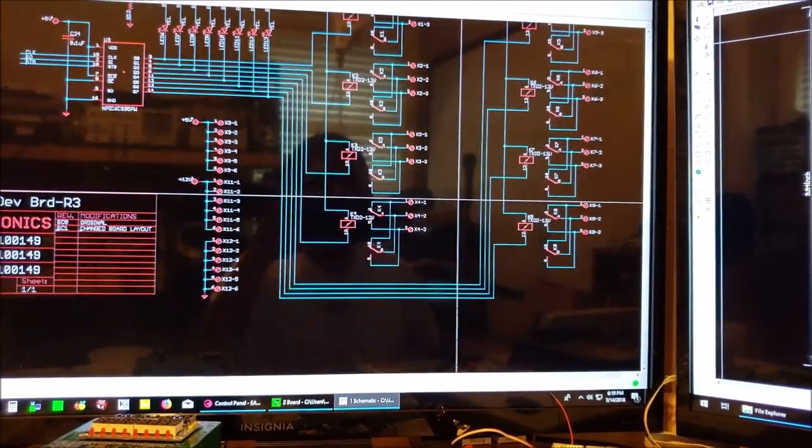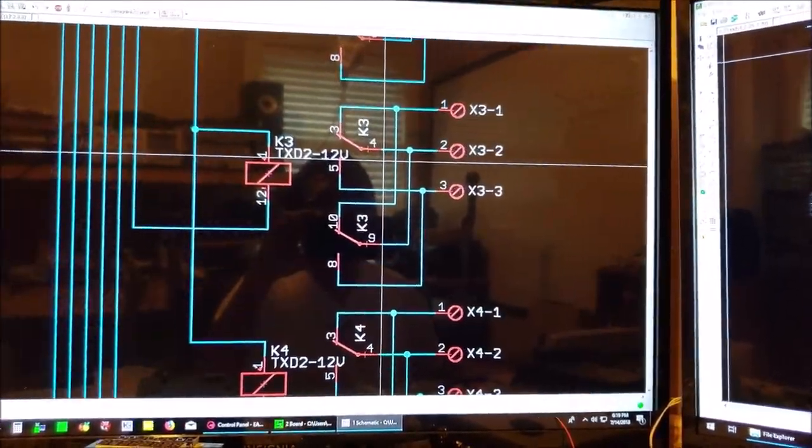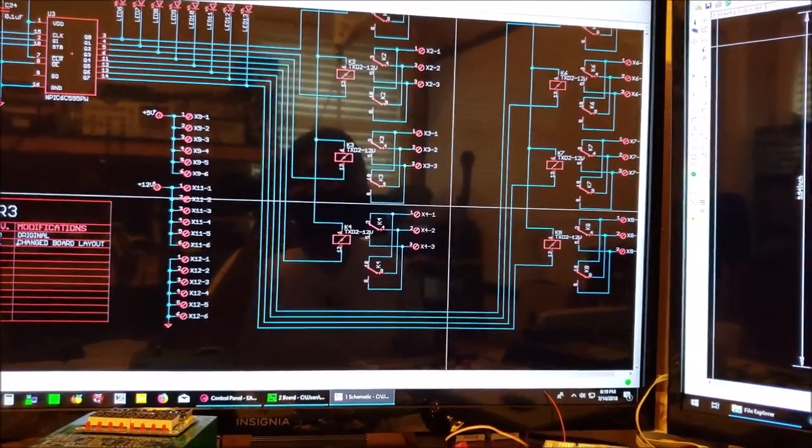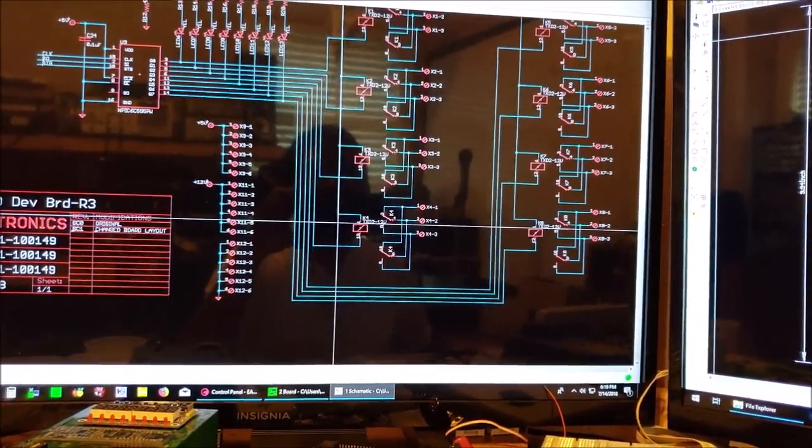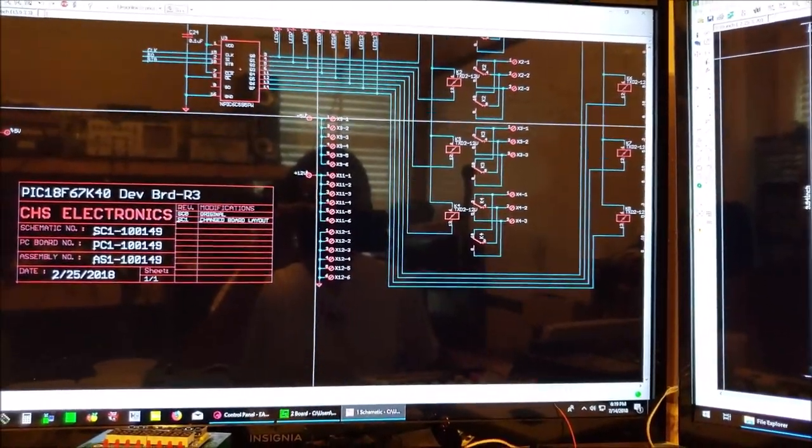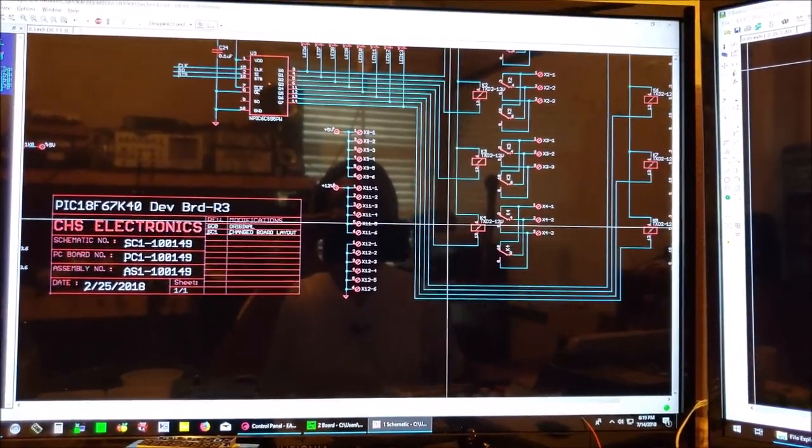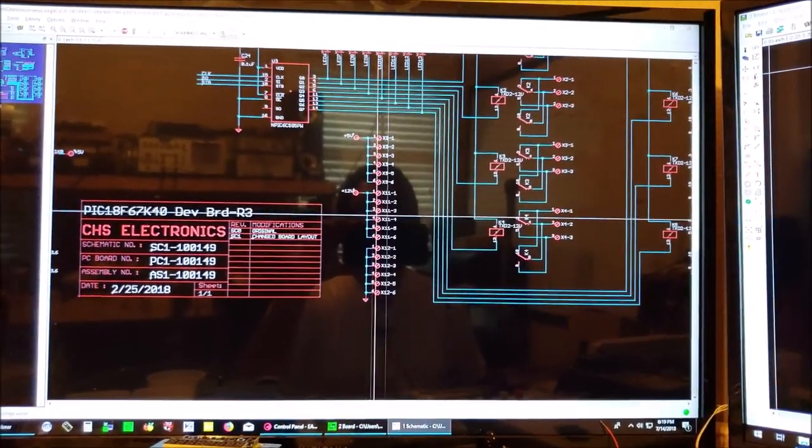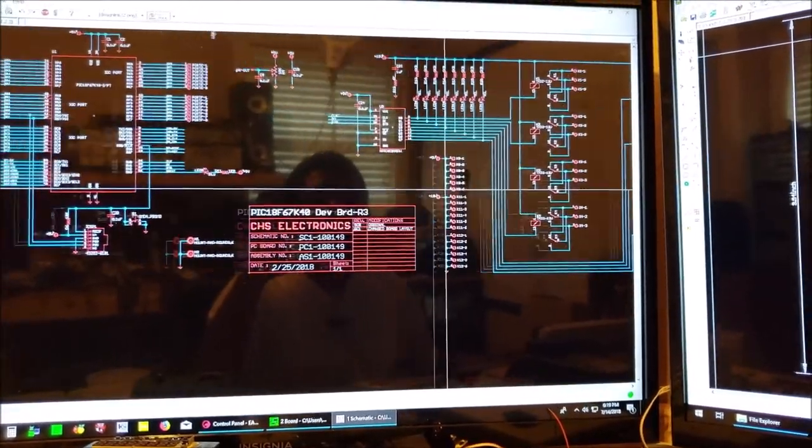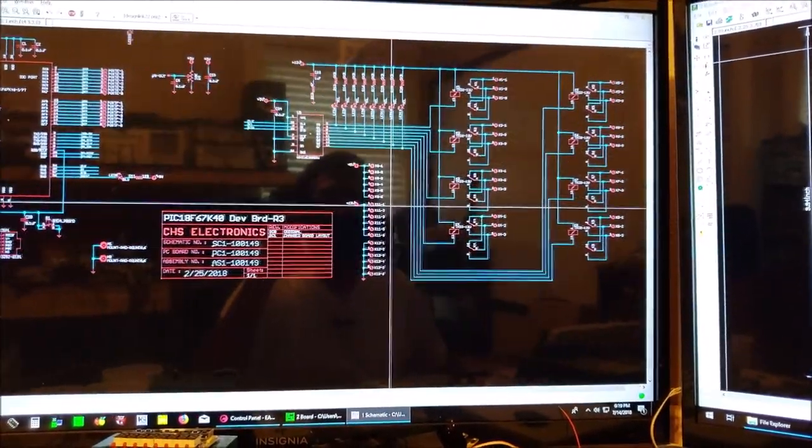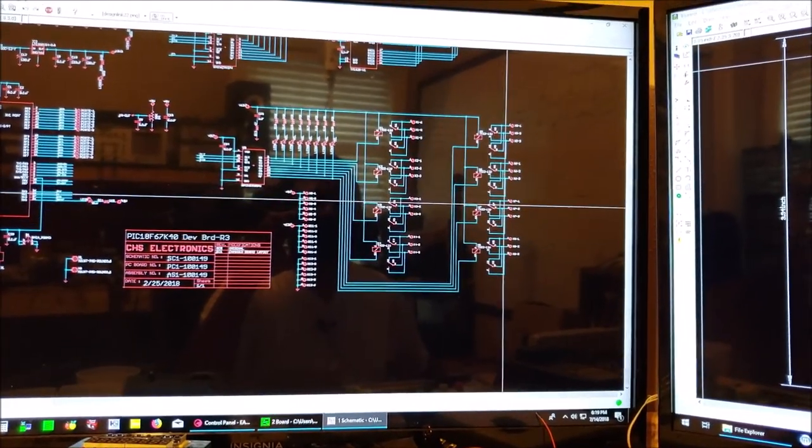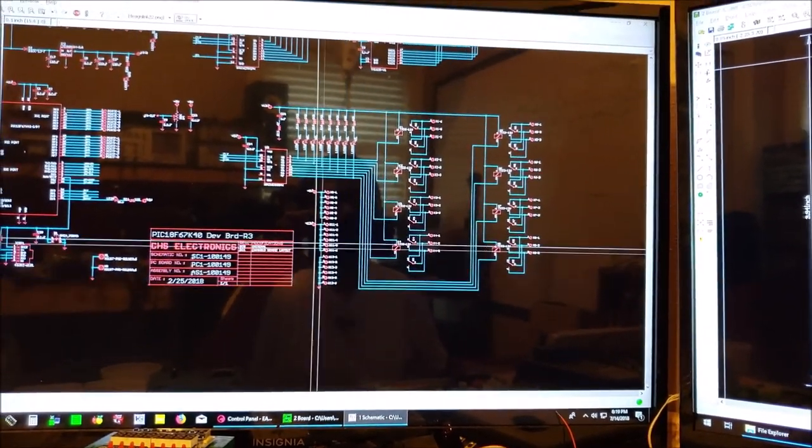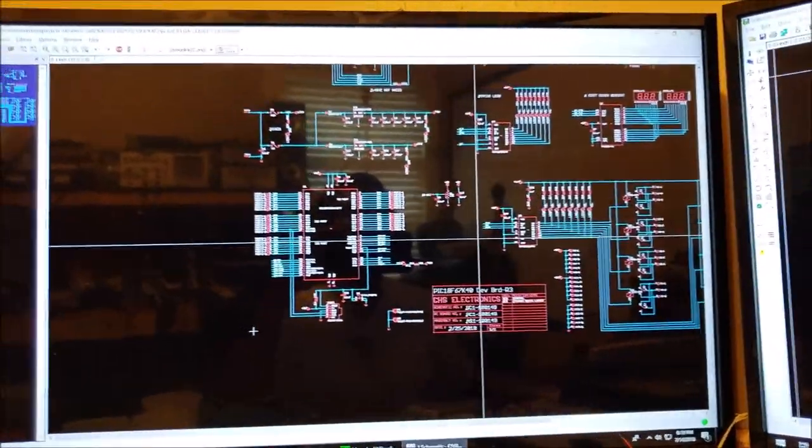So the relay outputs are connected in parallel and they are brought out to three pin screw terminals. Also we have five volts brought out to a six pin screw terminal and also 12 volts that feeds the board. So we can select either 12 volts to switch at the relays or we can select five volts or we can select ground.